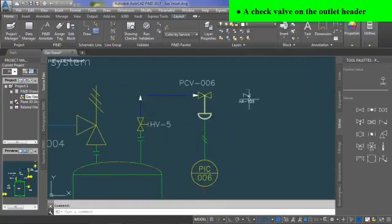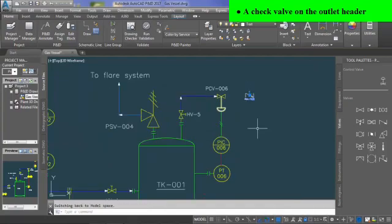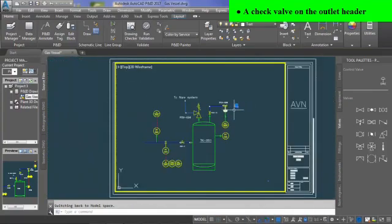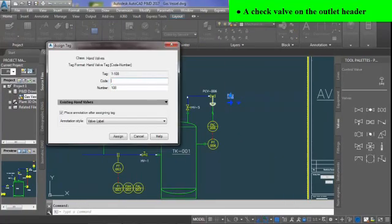A check valve on the outlet header is also provided in vessel instrumentation. CV-7 is the check valve provided to prevent backflow into the gas vessel.